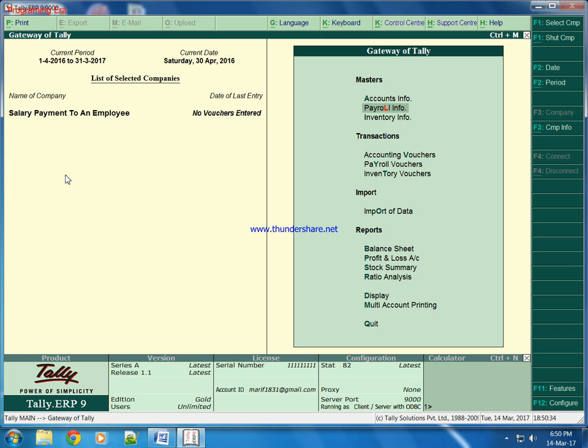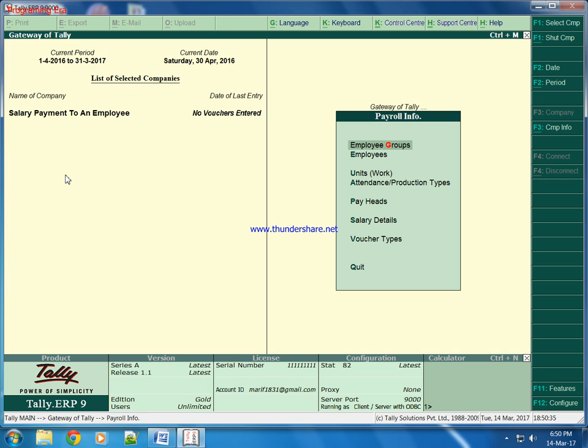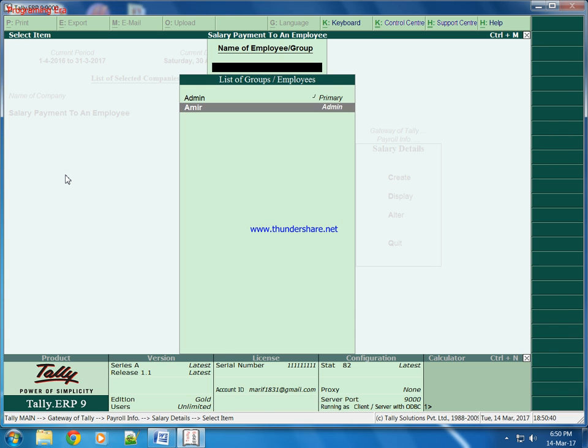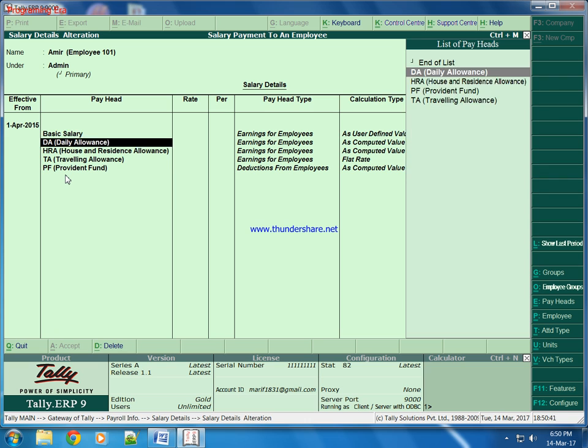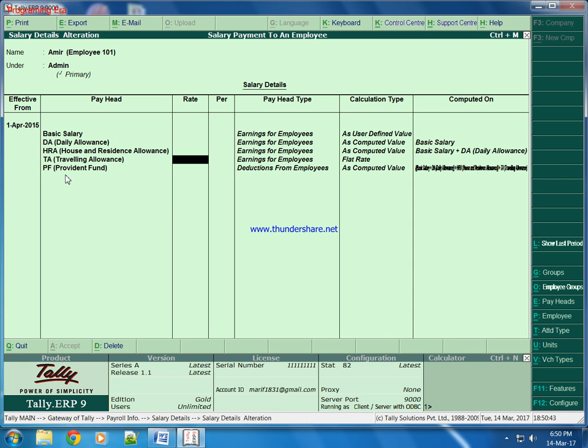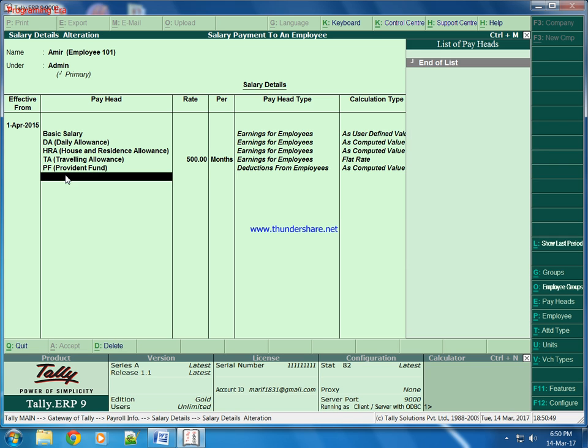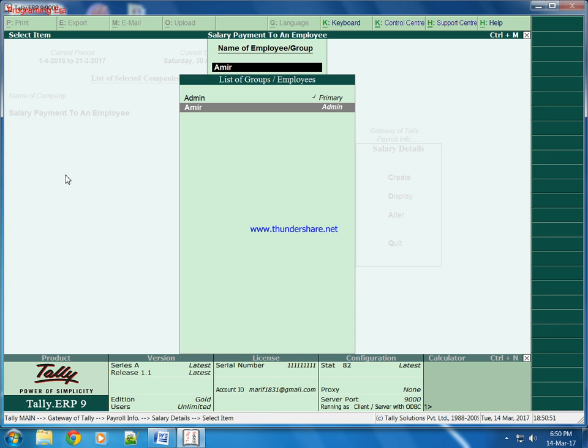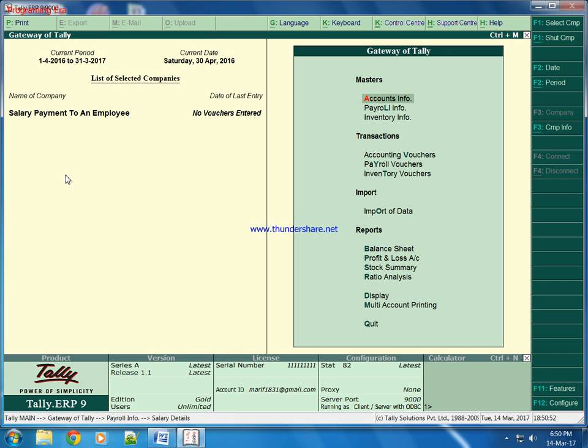We will come back to Payroll salary detail, alter Amir. We need to assign Travelling allowance here. So we will give him 500 rupees as Travelling allowance. And now we will make salary detail. We will come back to the Payroll voucher.